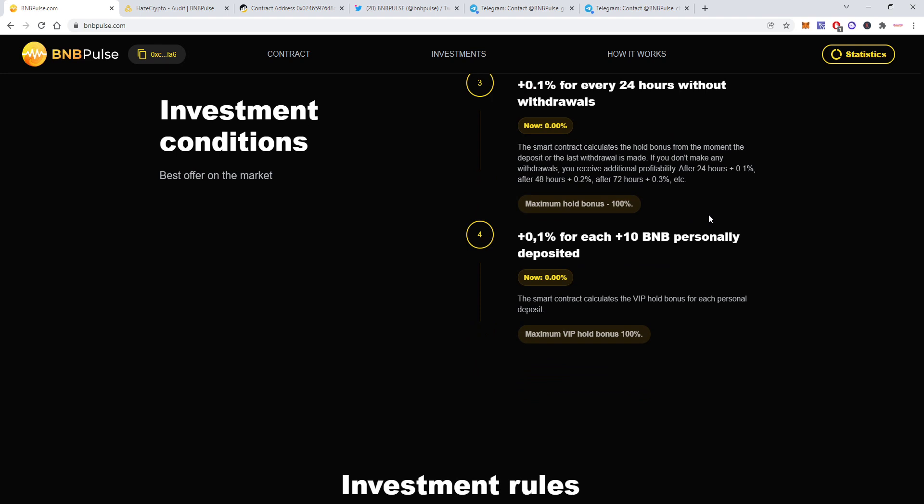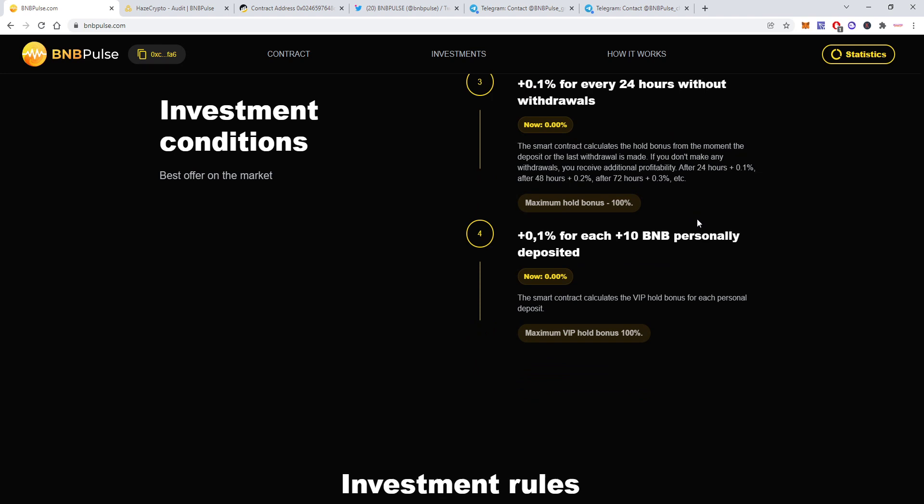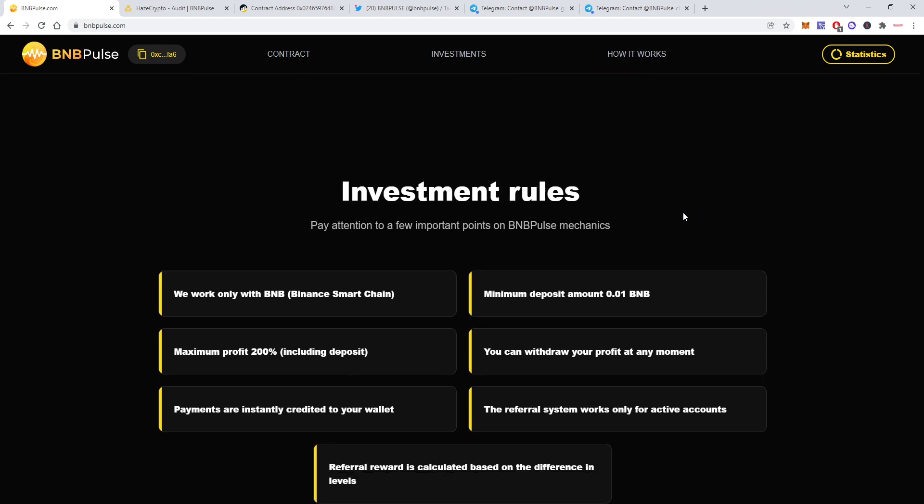The rules are simple. You will have to download a MetaMask wallet or Trust wallet or token pocket wallet or any other wallet that supports Binance Smart Chain. You will have to have some BNB Binance Smart Chain so BEP20 token type. You can buy it on Binance and send it to your MetaMask wallet. Remember to choose BEP20. The minimum deposit you can make here is 0.01 BNB.